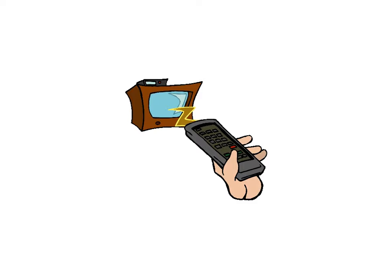This might be a good time to remind you that you are watching a video. You can use everything you know about videos to pause and rewind if you don't catch anything the first time through.